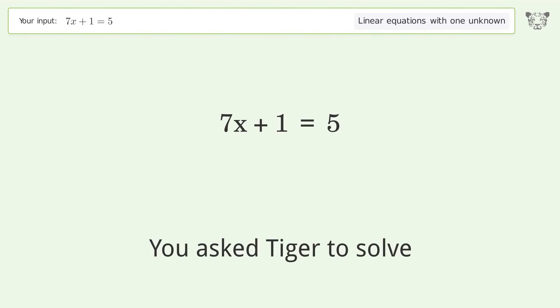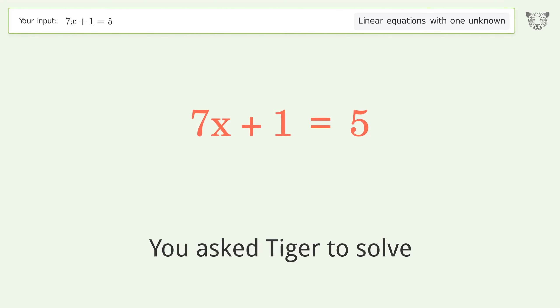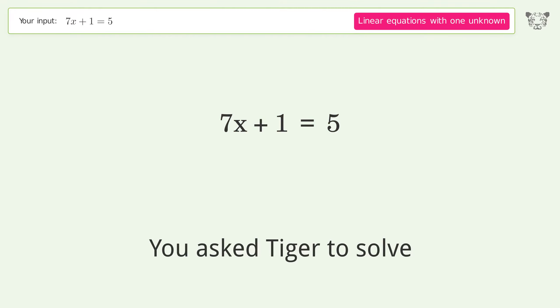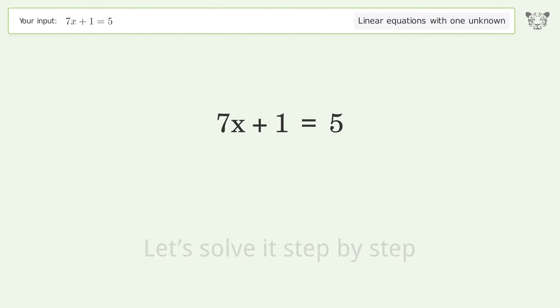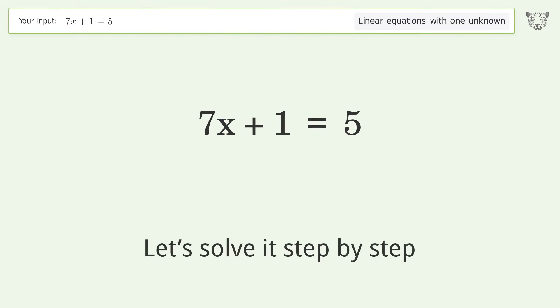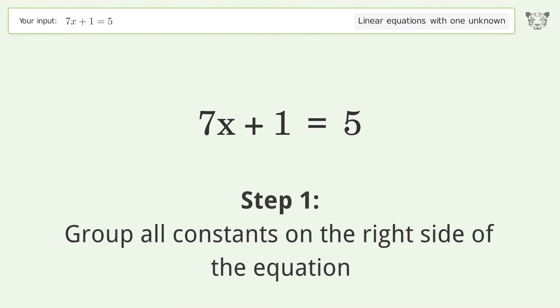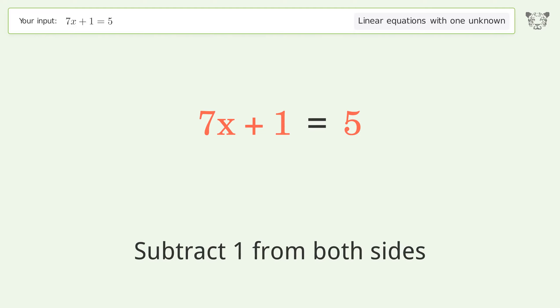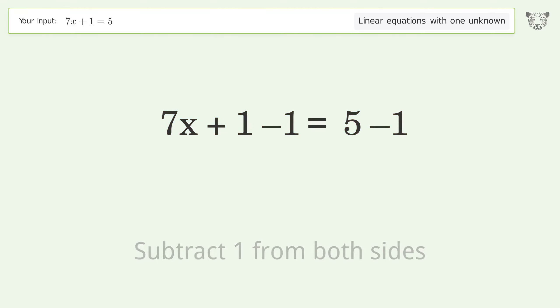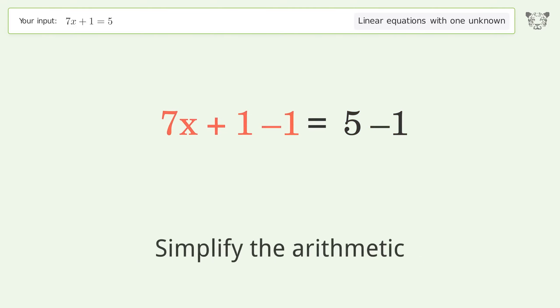Tiger is asked to solve a linear equation with one unknown. The final result is x equals 4 over 7. Let's solve it step by step: group all constants on the right side of the equation, subtract 1 from both sides, and simplify the arithmetic.